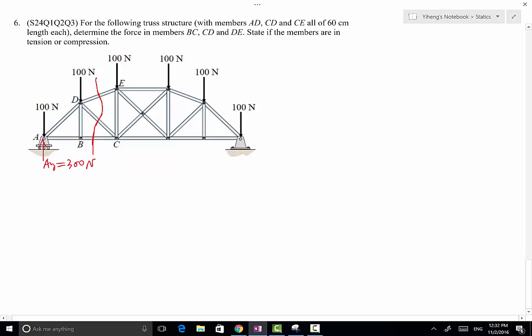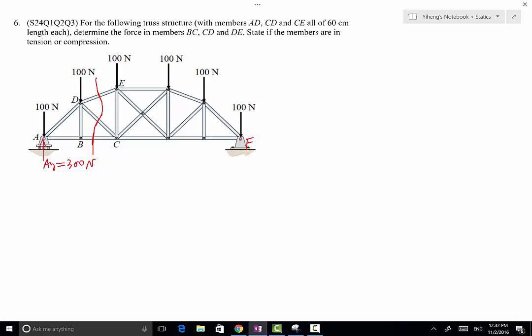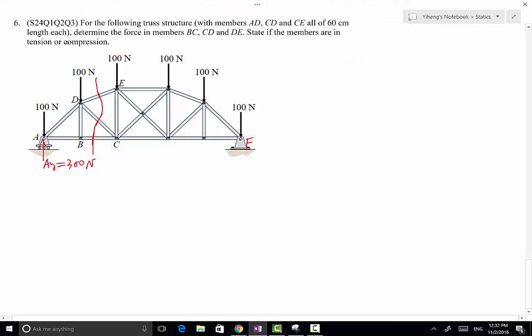But if that's not obvious to you, you can always treat the entire structure as one rigid body system and summarize the moment about point F and solve for Ay — you will get to the same conclusion. So now with that said, we're going to pick our left hand side to be our system, and draw the left hand side segment.